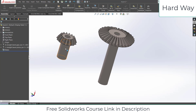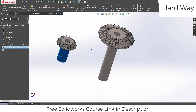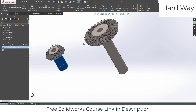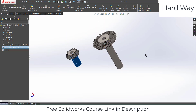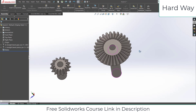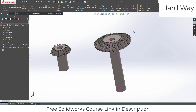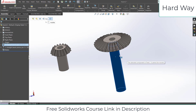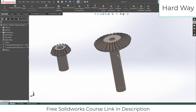So I have these two gears. There are two ways to mate them — let's see the difficult way first, and after that we will see the easy way. If I try to move the gear, you can see the selected component is fixed and cannot be moved.